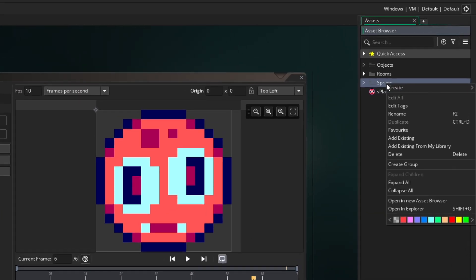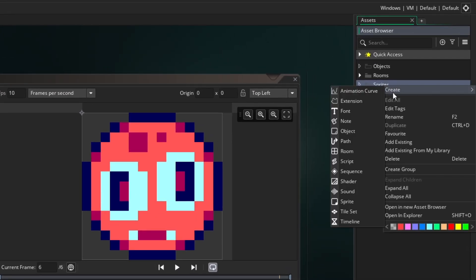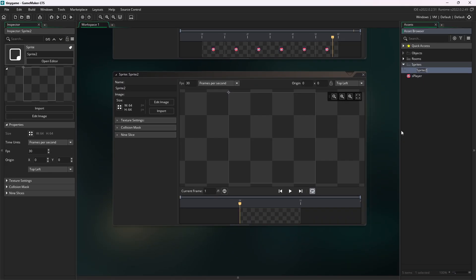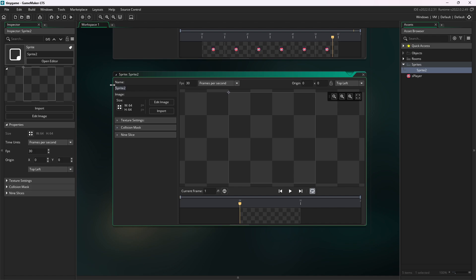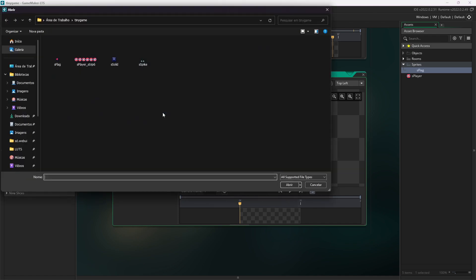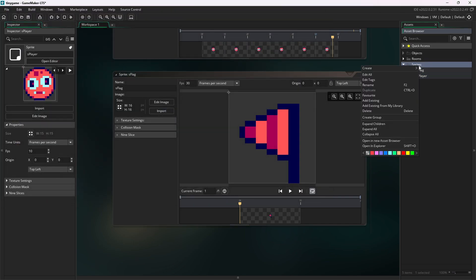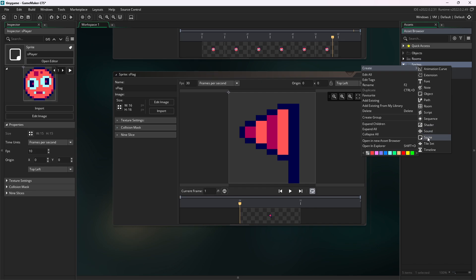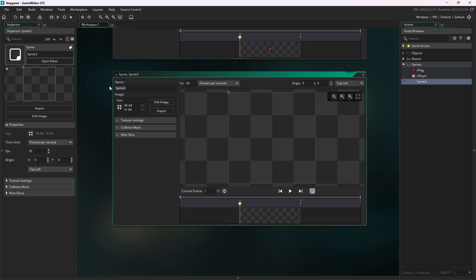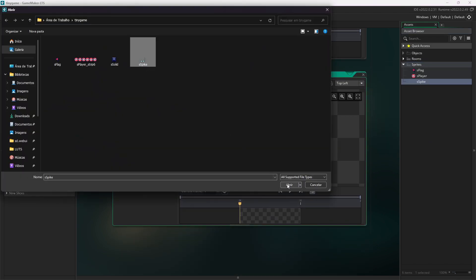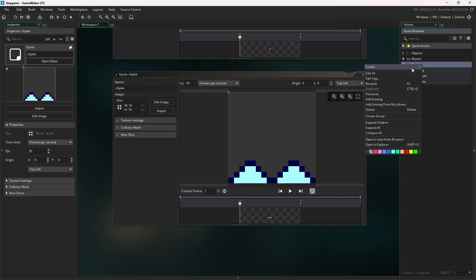Let's create more sprites. You can right-click on sprites and select Create Sprite as well. I will create a sprite for the item, which will be the goal of the level. Let's call it S-Flag. Now, I'm going to import the sprite I made for the flag. And now for the spikes. And for the ground sprite.